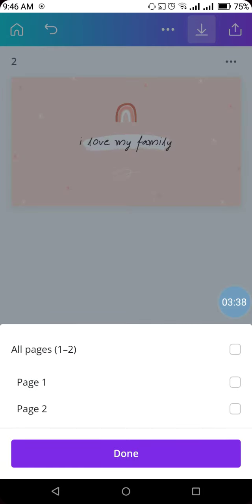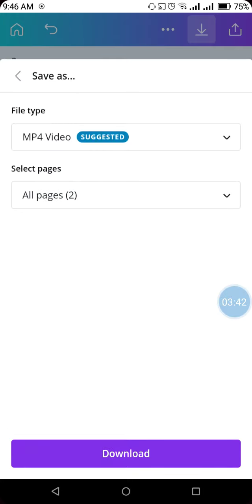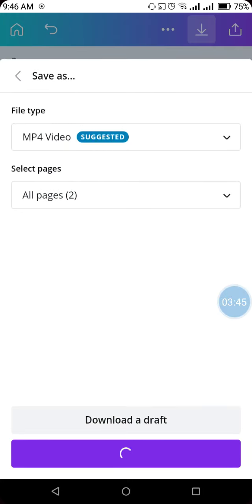You have added two pages, so it will give you the option to select page one and two. Click on done, and then click on the download option. And you are done.